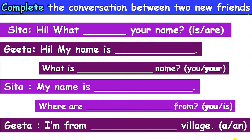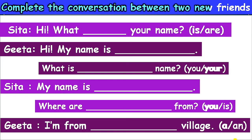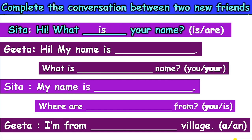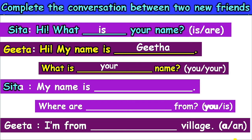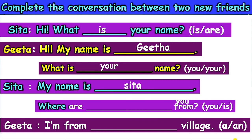Let us learn another activity: complete the conversation between two new friends. Sita says: Hi, what is your name? Gita replies: Hi, my name is Gita. What is your name? Sita says: My name is Sita. Where are you from? Gita replies: I am from a village.